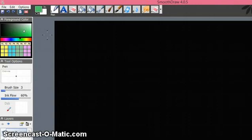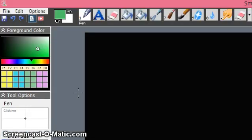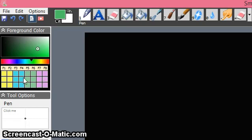Welcome back. Now we shall see how to use different foreground colors, how to save them for ready use, and create a template. I click here — I'm using SmoothDraw 4. I get different colors. You can see I've already created certain colors here.